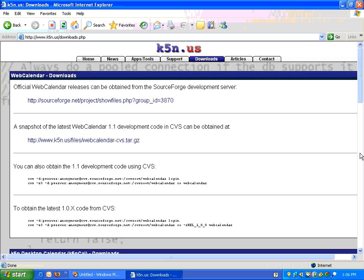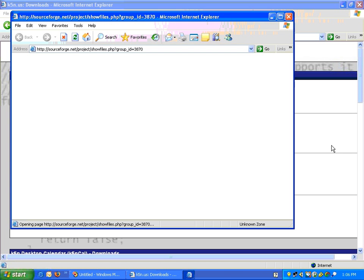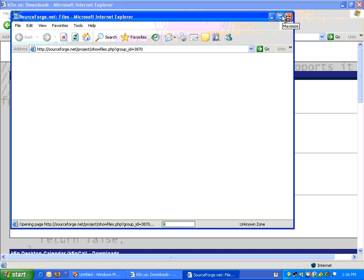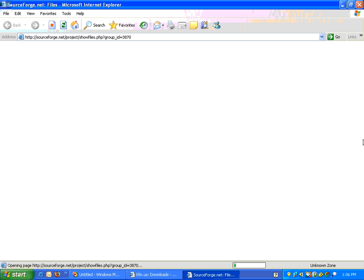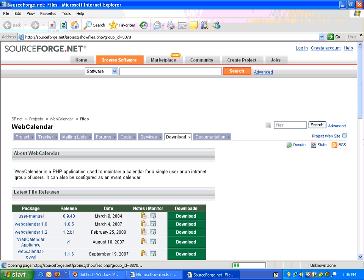Now we can download from the SourceForge website. Click over here, it will take you to the sourceforge.net website and we need to just download this particular file. For some reason it's a little slow.